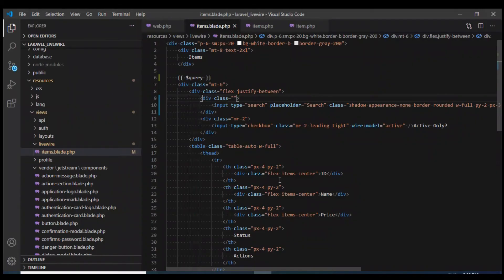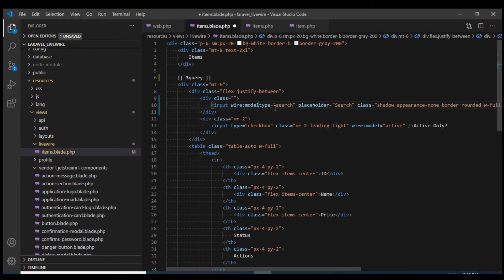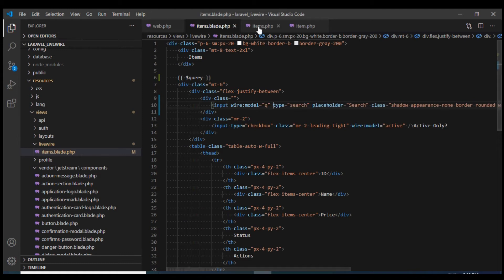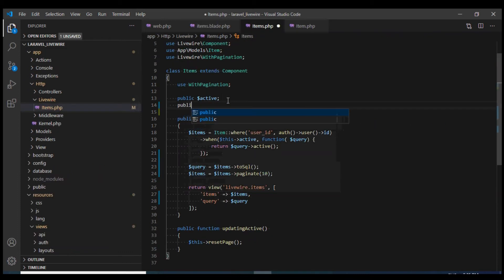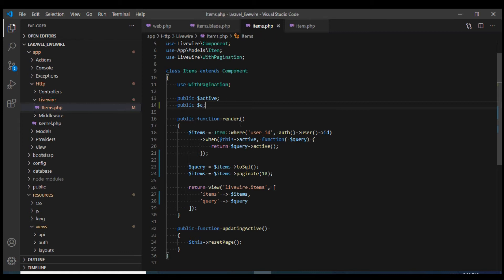Let's bind this input box to our component using the property that I'm going to call queue. So now if I go to our component, I'll create this property queue. Now this queue will hold our search text.